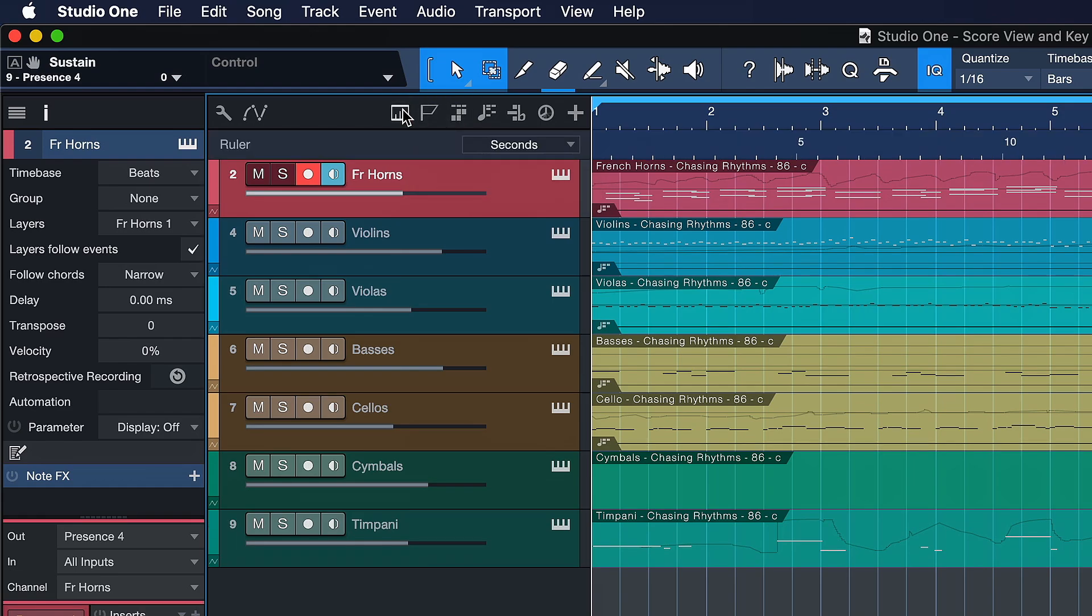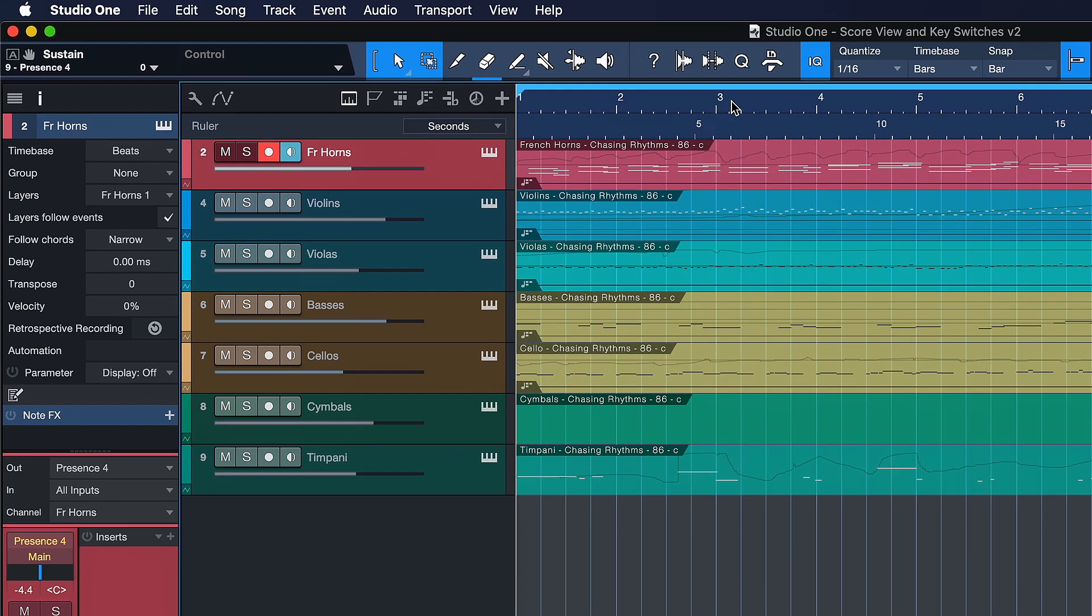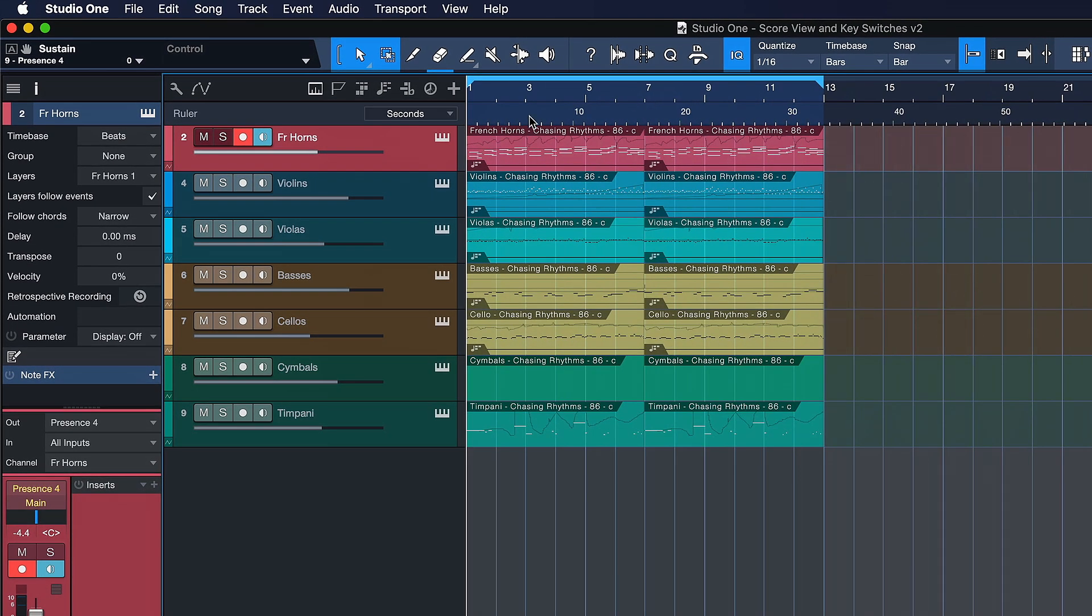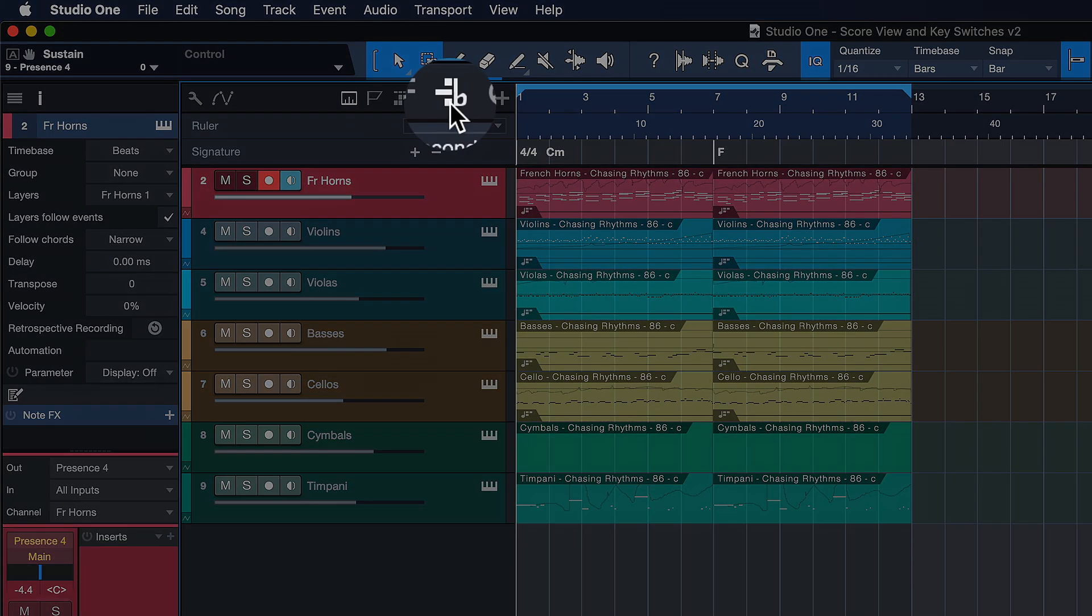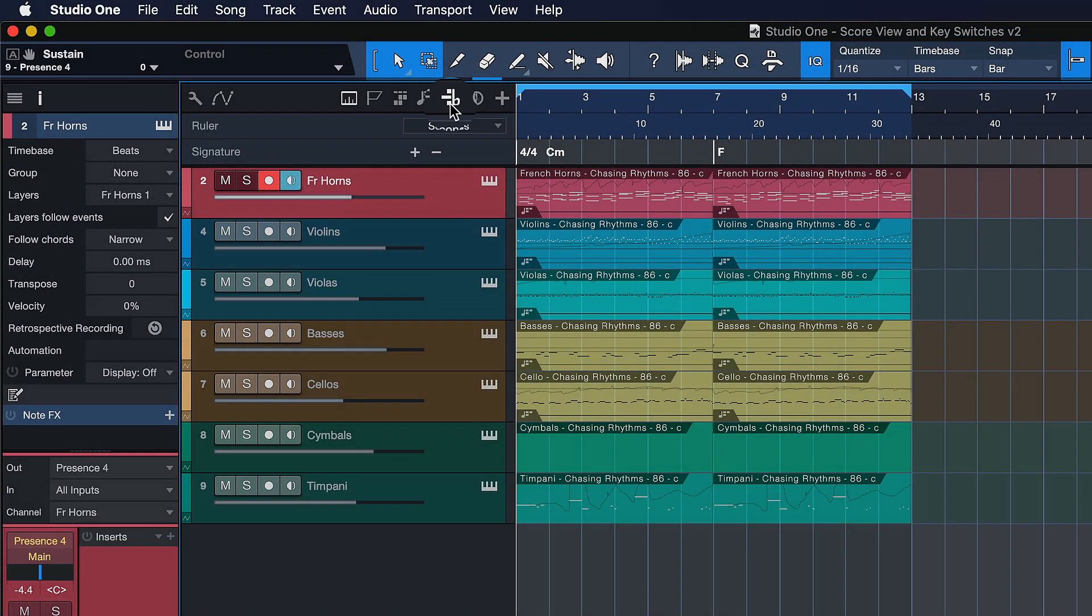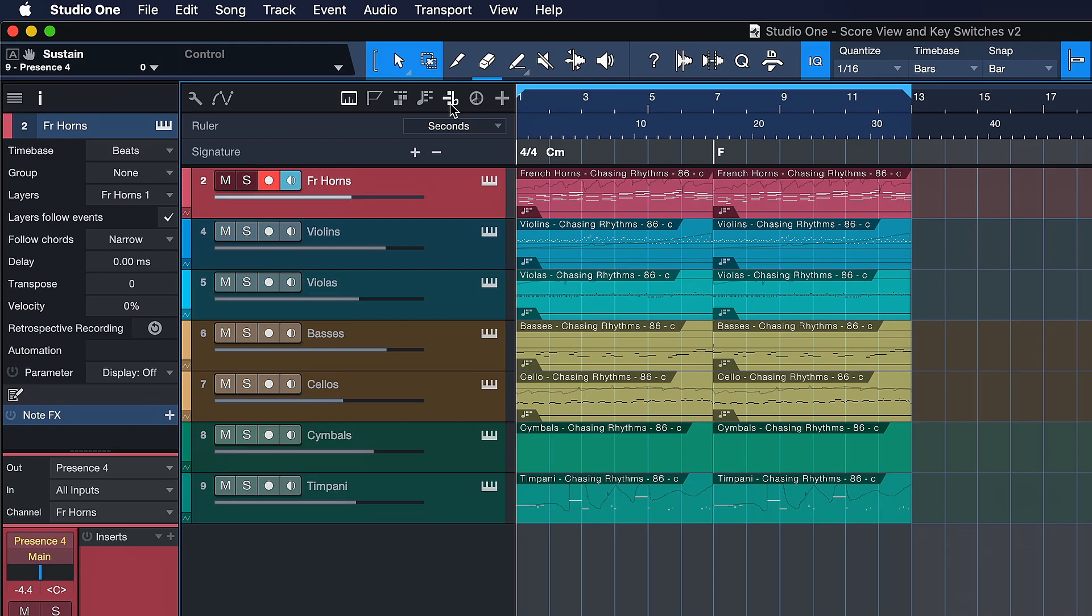For instance, we can open up a secondary ruler now that can be time-based, so you always know exactly how long your mix is, currently in either seconds or frames if you're working with video. We also have a dedicated signature track now, which makes it super easy to see whether there are any key signature changes going on in your song.